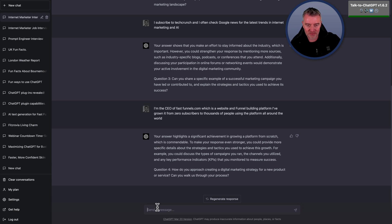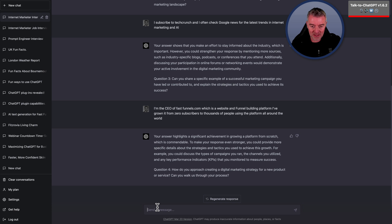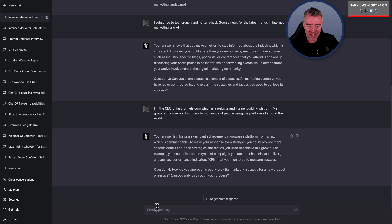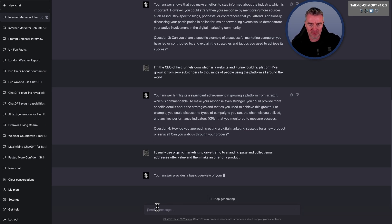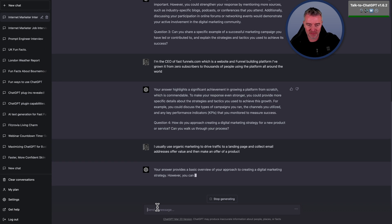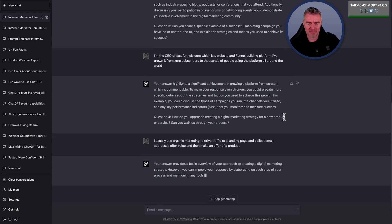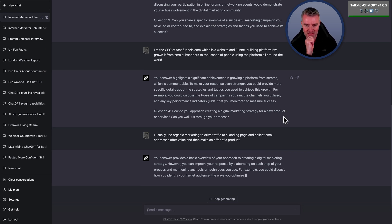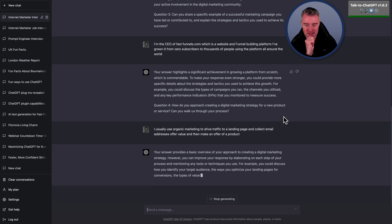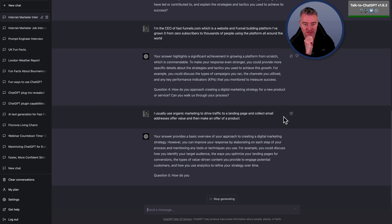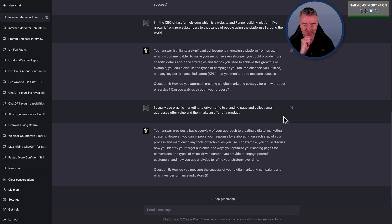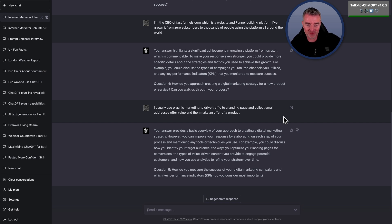Question four, how do you approach creating a digital marketing strategy for a new product or service? Can you walk us through your process? I usually use organic marketing to drive traffic to a landing page and collect email addresses, offer value, and then make an offer of a product. Your answer provides a basic overview of your approach to creating a digital marketing strategy. However, you can improve your response by elaborating on each step of your process and mentioning any tools or techniques you use. For example, you could discuss how you identify your target audience, the ways you optimize your landing pages for conversions, the types of value-driven content you provide to engage potential customers, and how you use analytics to refine your strategy over time.